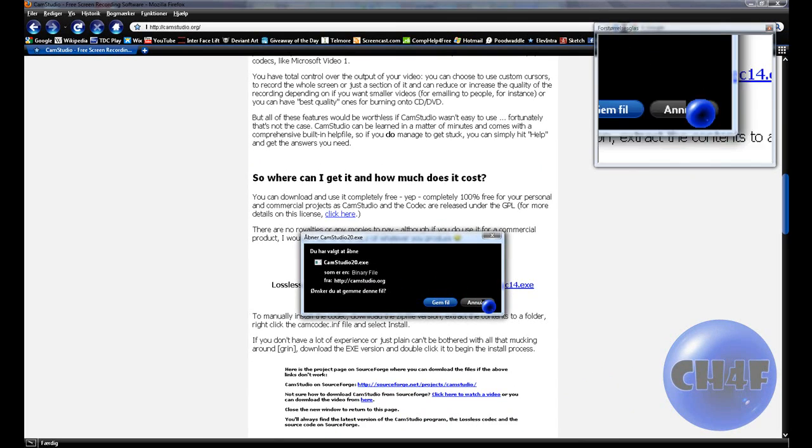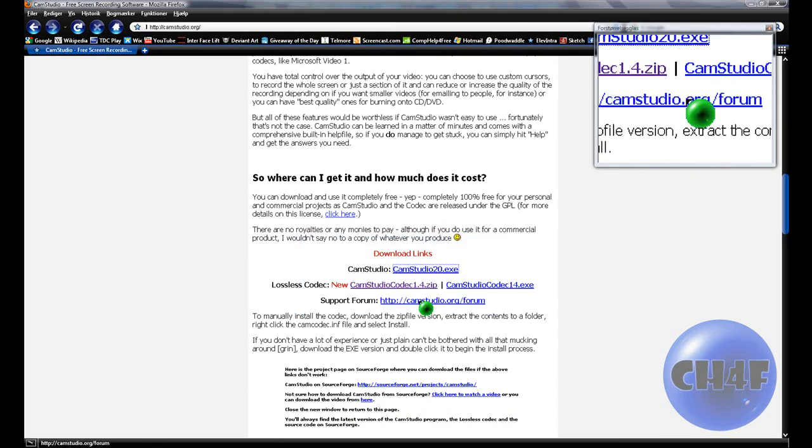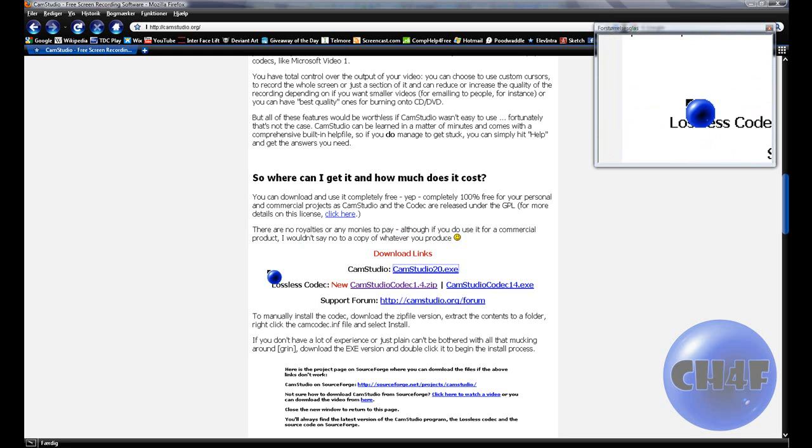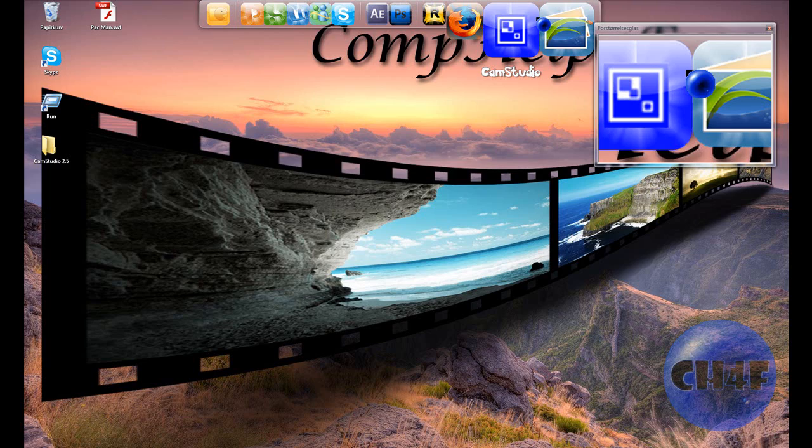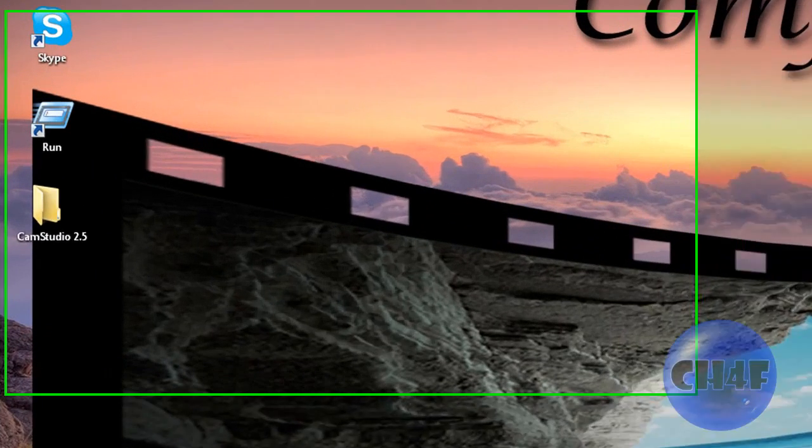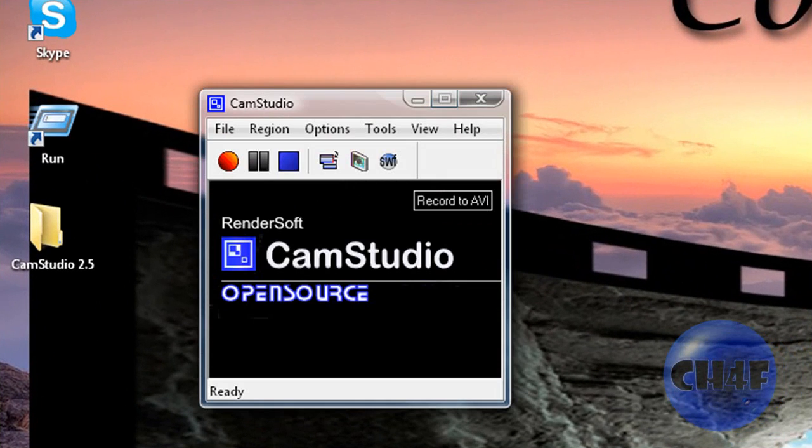You save it or run it. Once you are through with the installation you can just open the program and it should look like this. It's really basic.